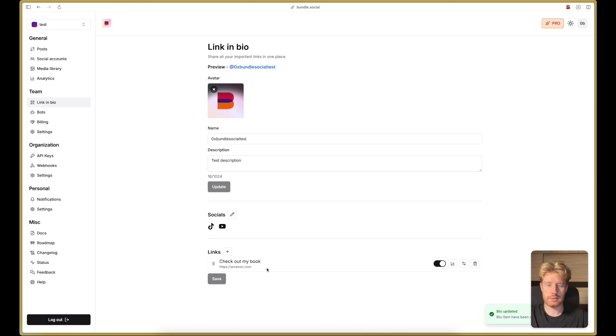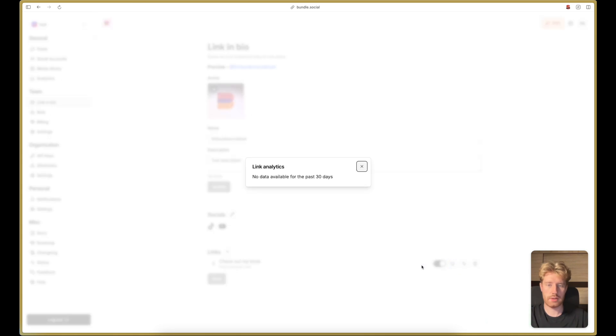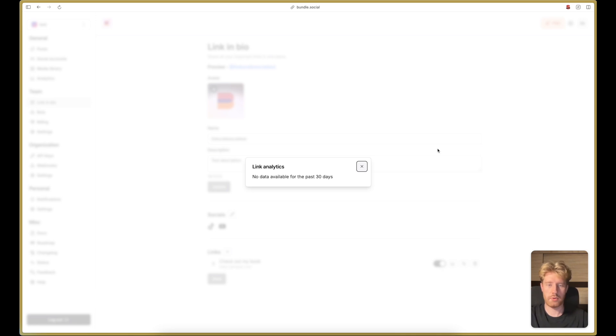Also those links come with analytics. Currently they are empty as we have just created the link, but they are populated every 24 hours.